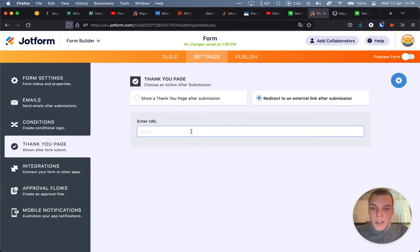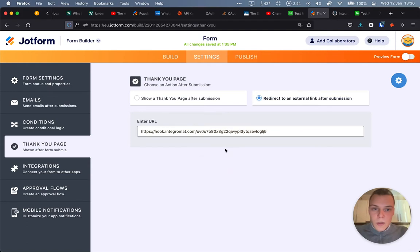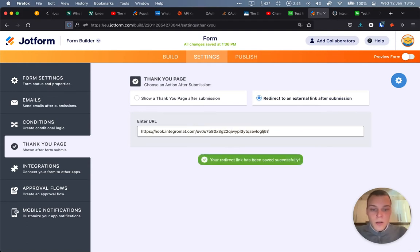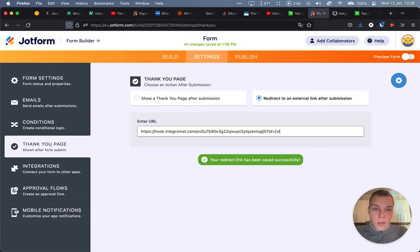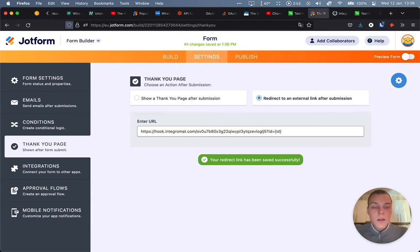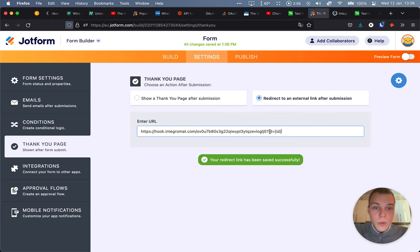Now, the URL will be this one. And to the end of the URL, we'll add a parameter called ID with a value of what we have in the JotForm, which is the value of the question ID. Okay, so either one or two.